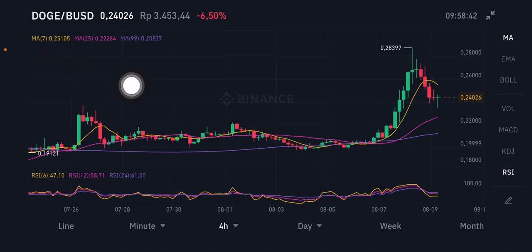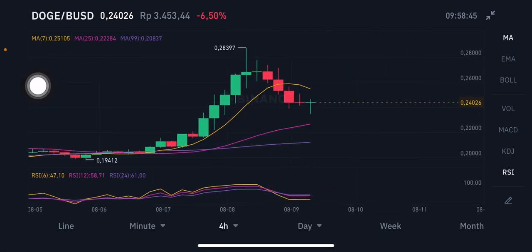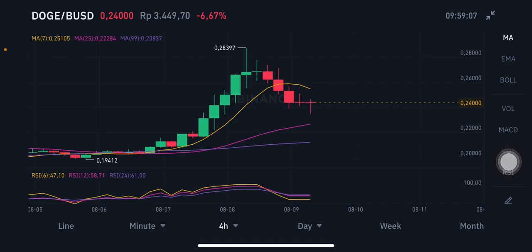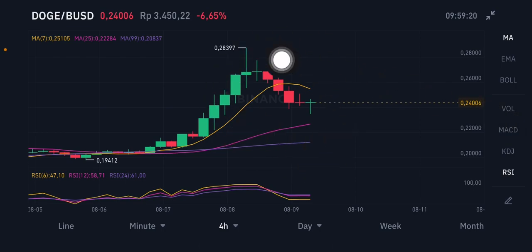For the moving averages, I'm going to use MA7, MA25, and MA99. The MA7 is the yellow one, currently at $0.25, and the price has already gone down. The price right now is at $0.24. If it goes to the MA25, the pink one, it's at around $0.22. The MA99, the purple one, is at $0.20. It's still on the downtrend.